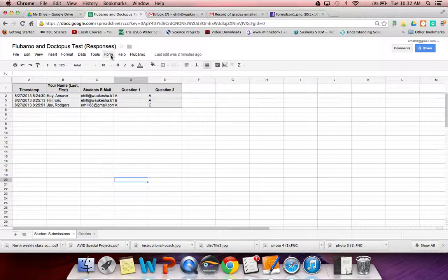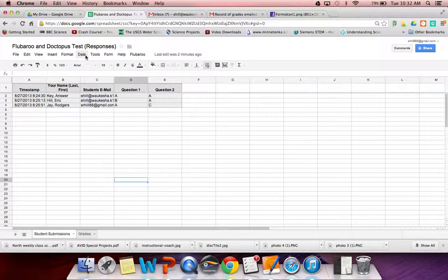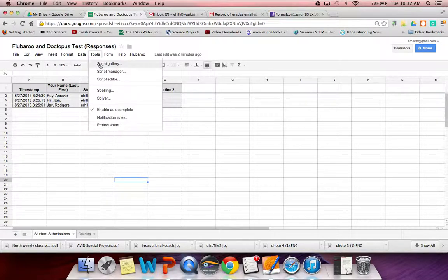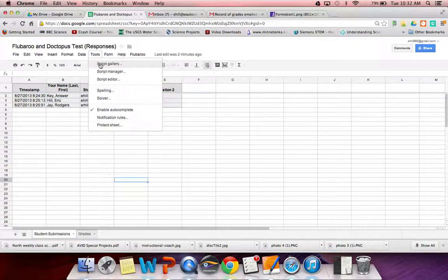The other script that you might use is called Doctopus. Doctopus is a great script as well as it allows you to send very large files out to students for them to be able to edit and send back. So let's take a look at that.